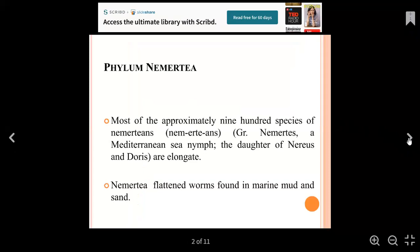First, we have Phylum Nemertians, also called Phylum Nemertia. The species have elongated bodies. The habitat of Phylum Nemertians is marine — they are found in mud and sand.